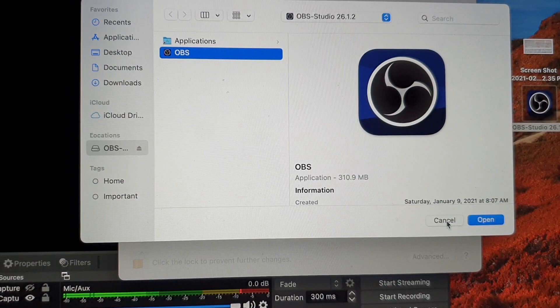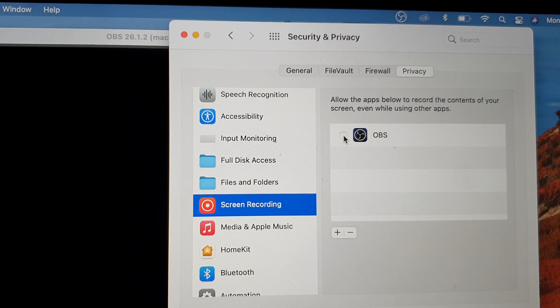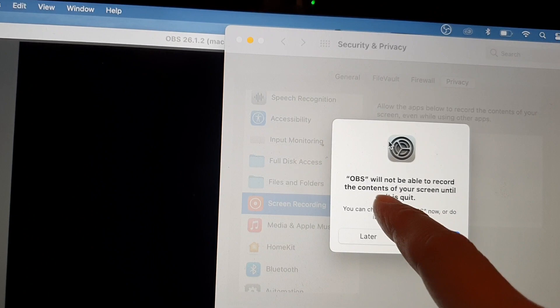In here, all you have to do is grant OBS permission to record the screen. It says here OBS will not be able to record the contents of your screen until it is quit. That's okay, we click on Quit and Reopen.